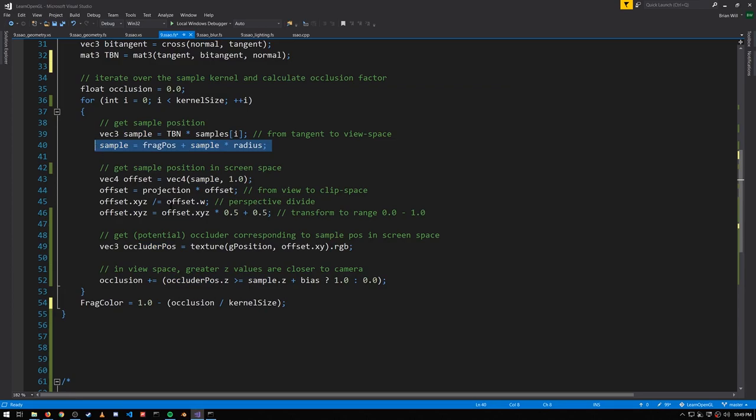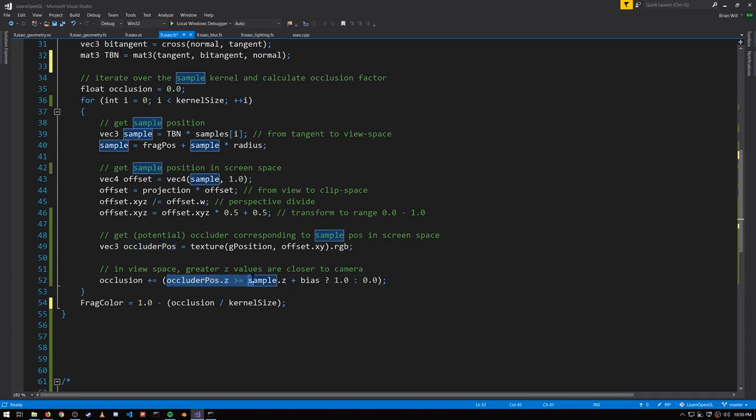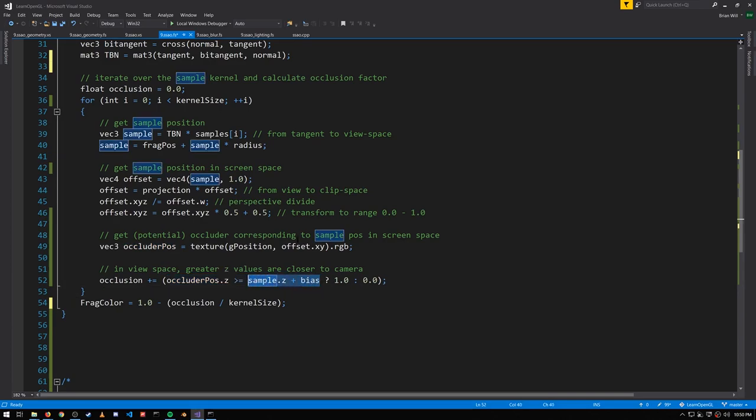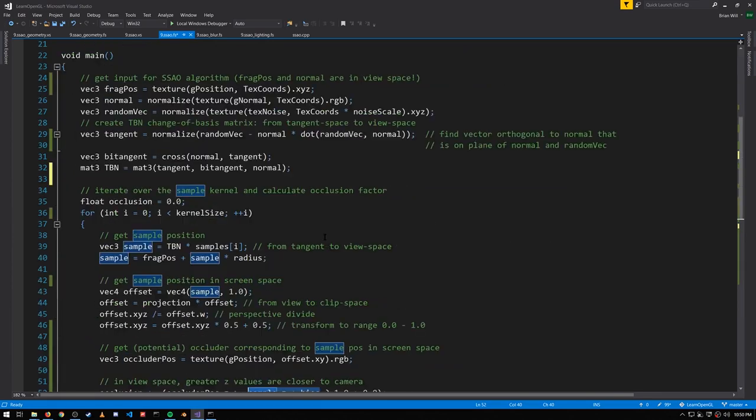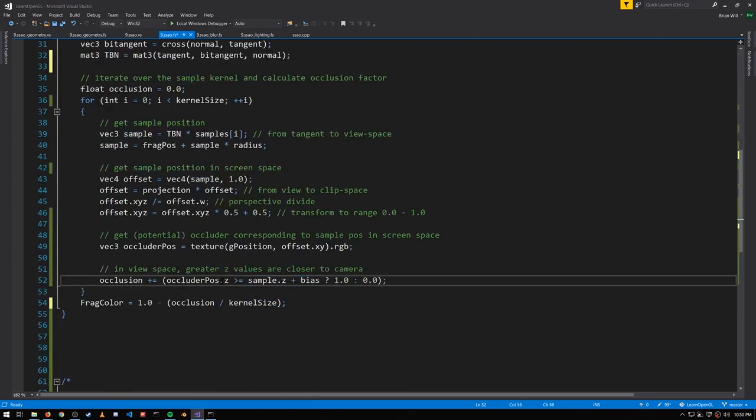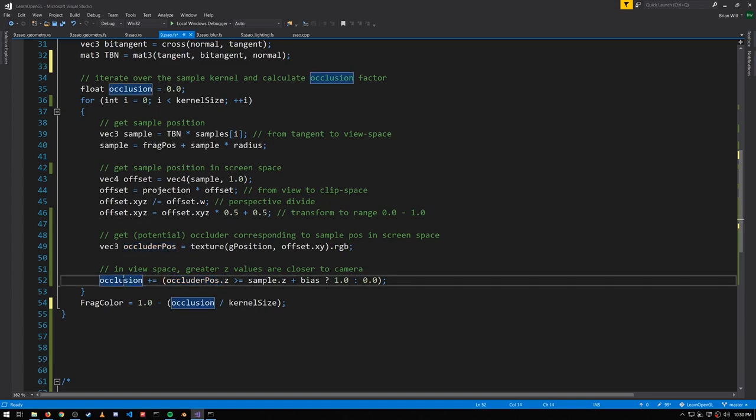What we want to know is whether our sample in view space, whether its z value is closer to the camera than the z value of this occluder position. Remember that in OpenGL, z values are negative in view space, so we test whether occluder position.z is greater than or equal to sample.z, adding in a little bit of bias, this constant defined up here, which avoids a little bit of acne. And if so, if this potential occluder is closer to the camera than our sample, then our sample is occluded, so we add one to the occlusion.